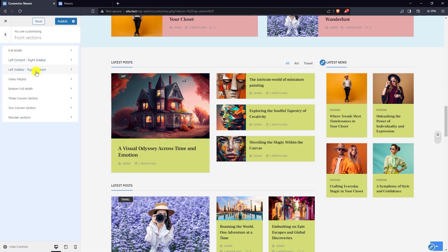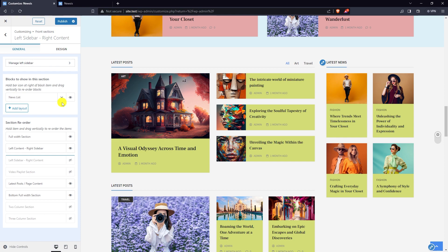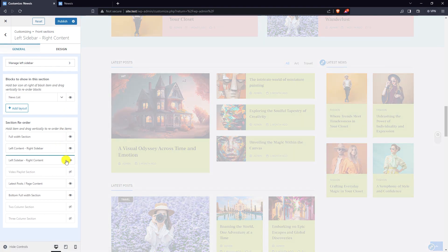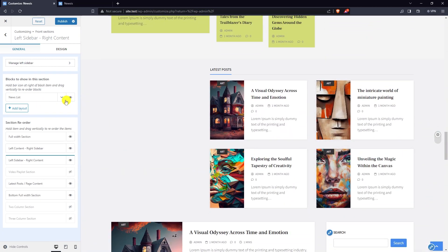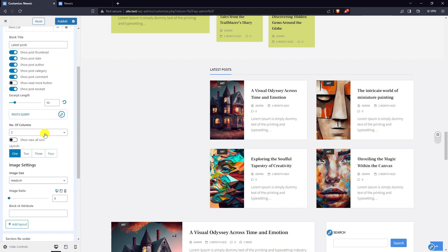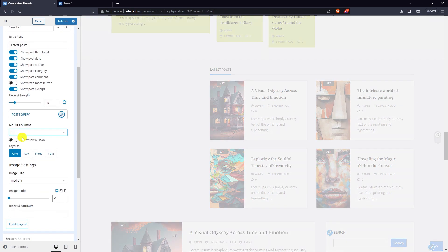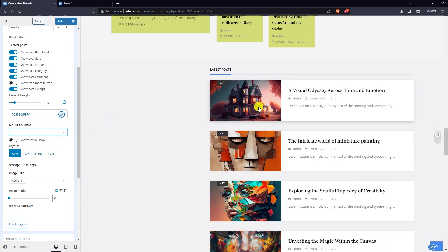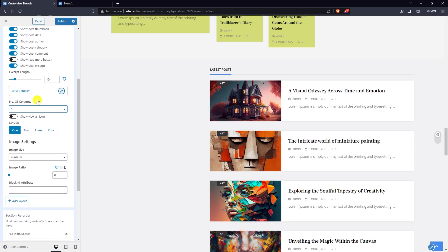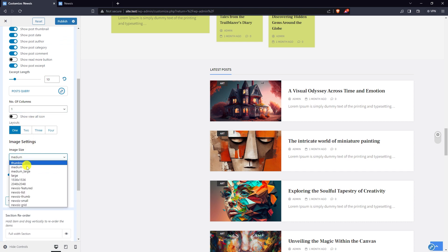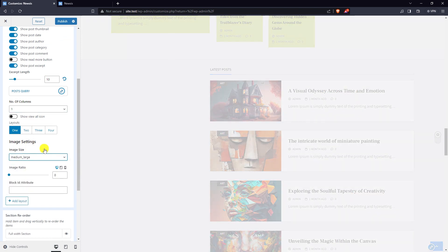Now go to left sidebar right content and enable it. By default there is a news list block. Choose the number of columns. I'm selecting the medium large image size.